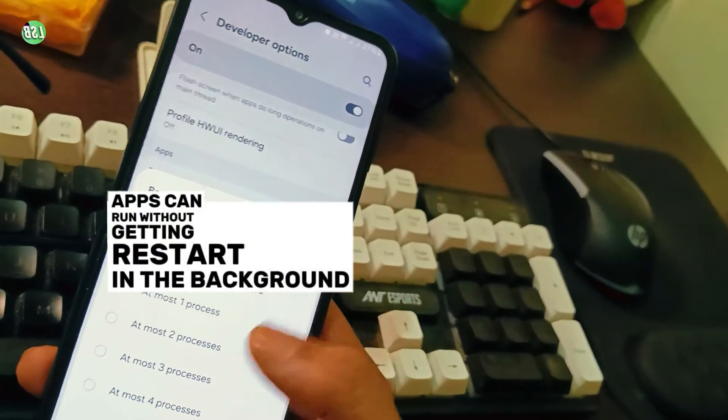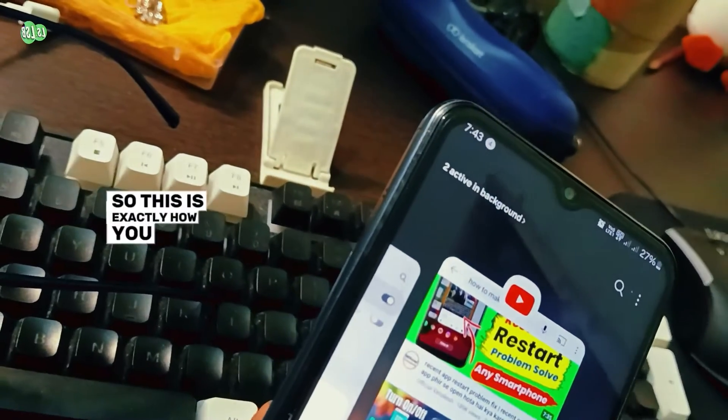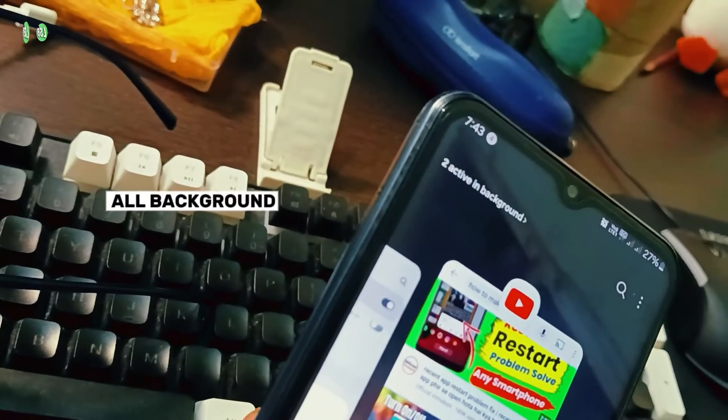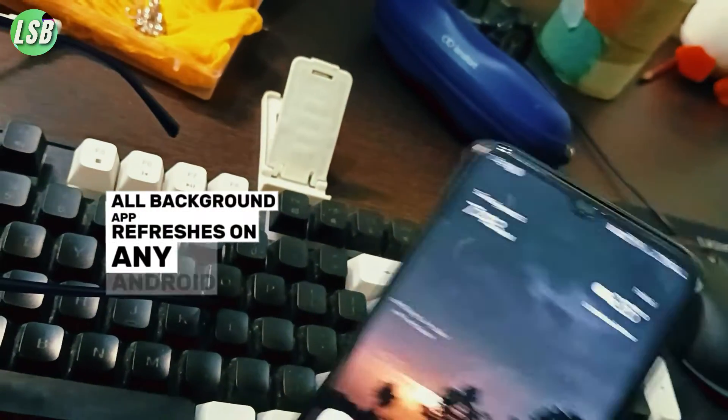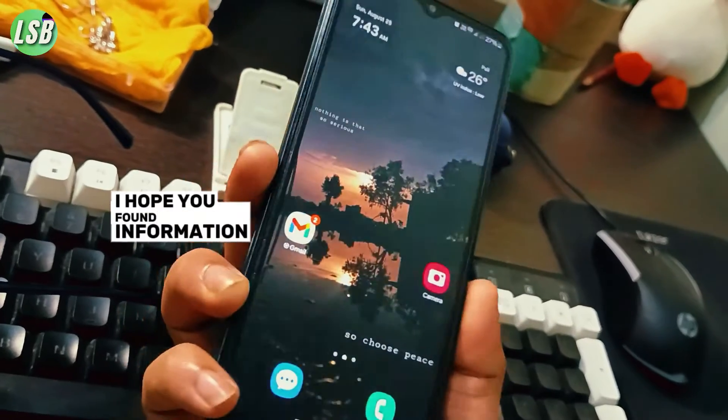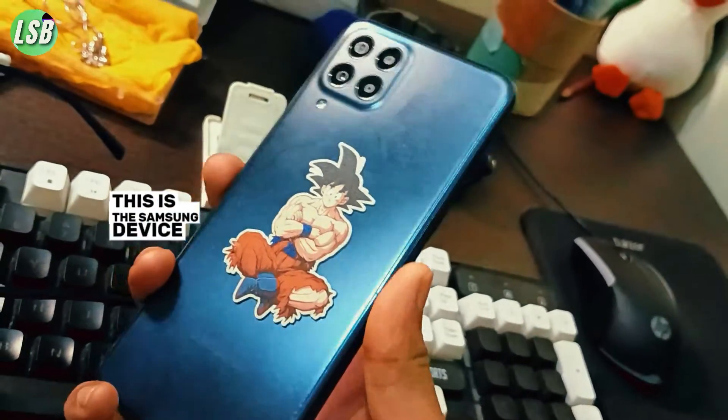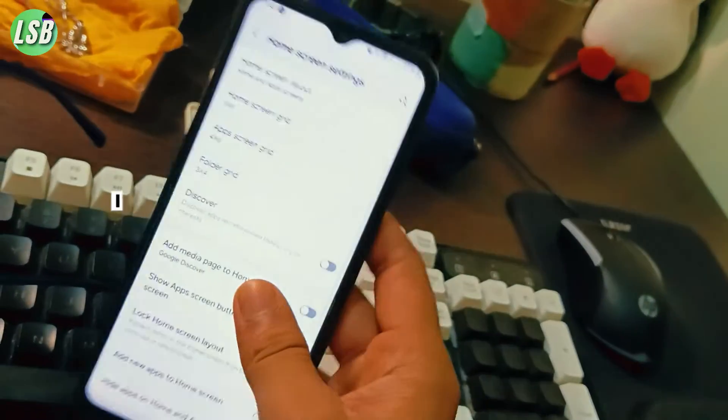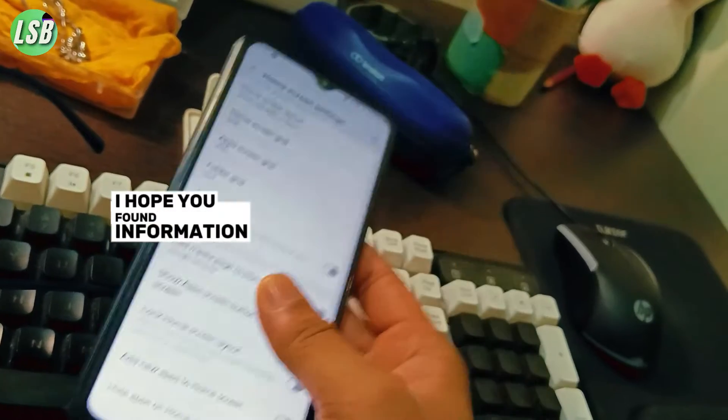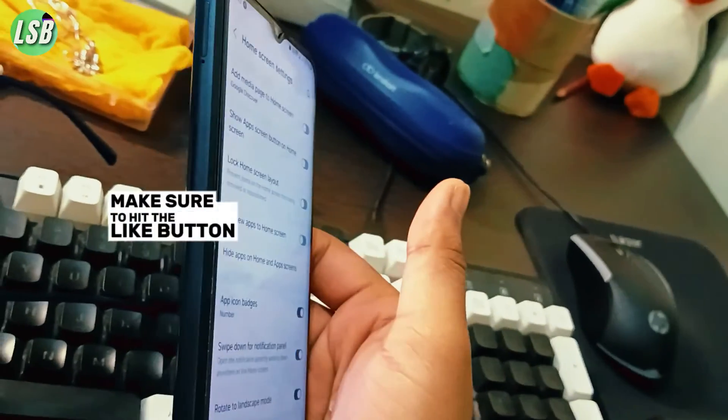So this is exactly how you can turn off background app refreshes on any Android device. This is a Samsung device, but you can do this on any phone. I hope you found the information helpful. Make sure to hit the like button.